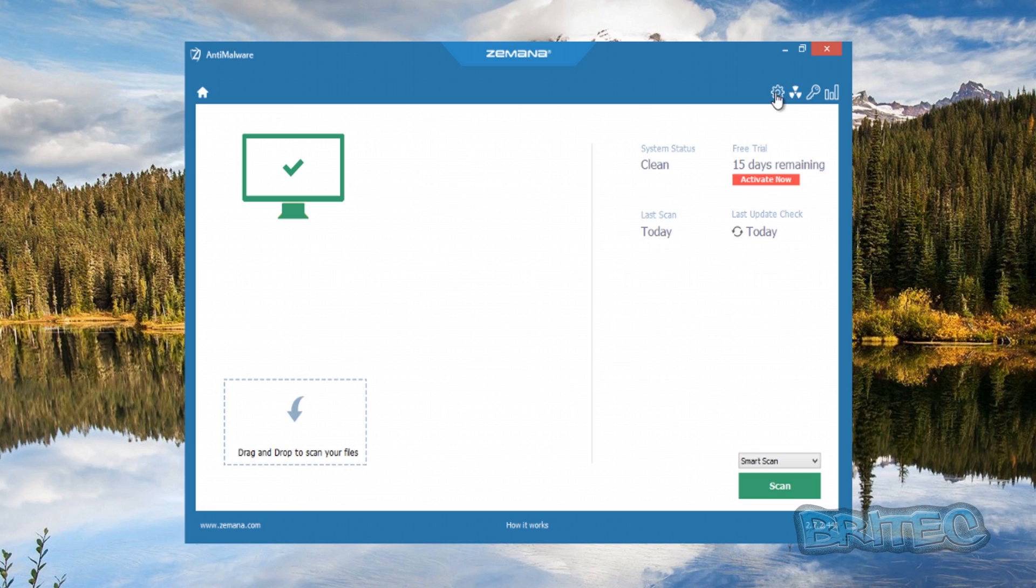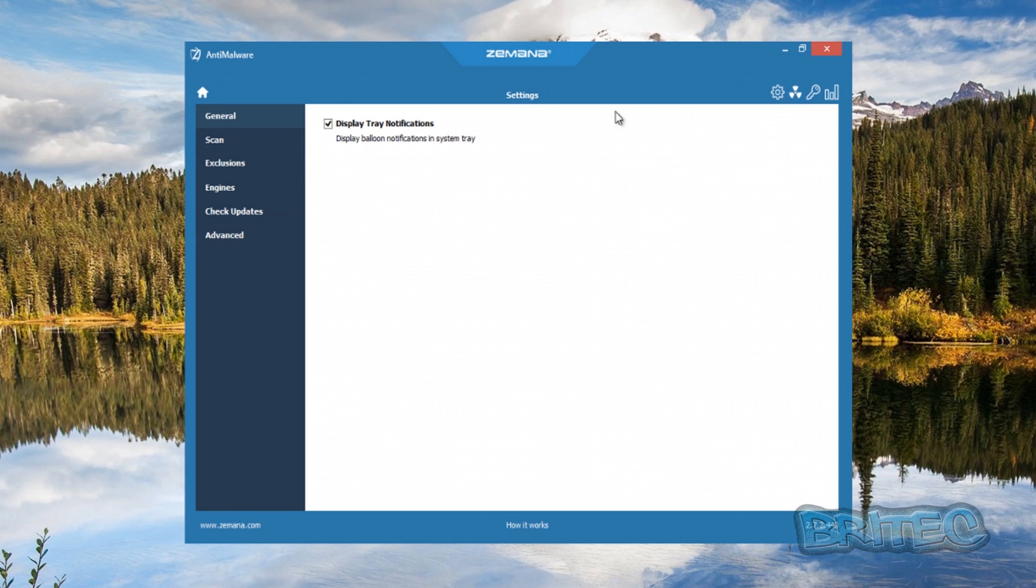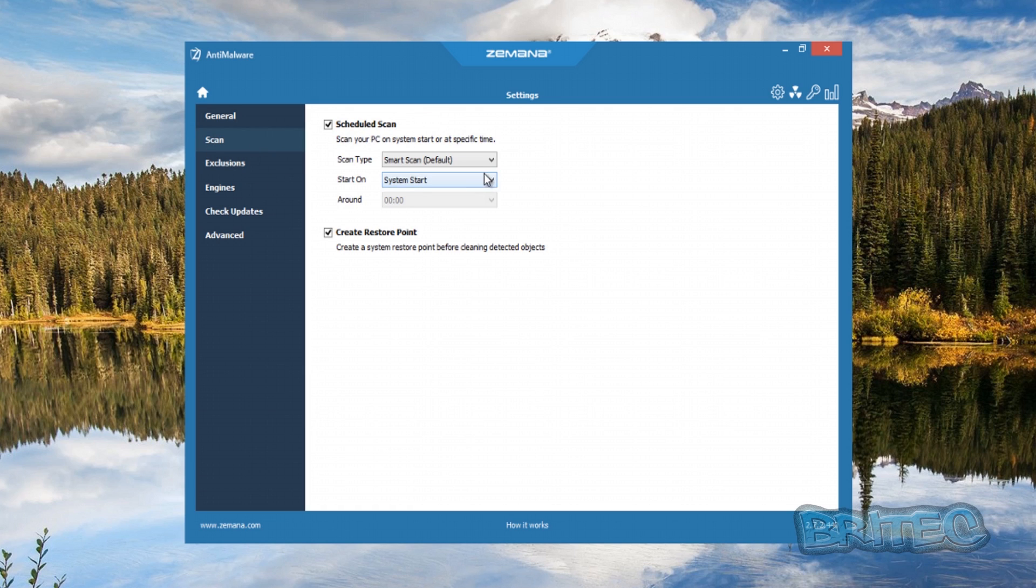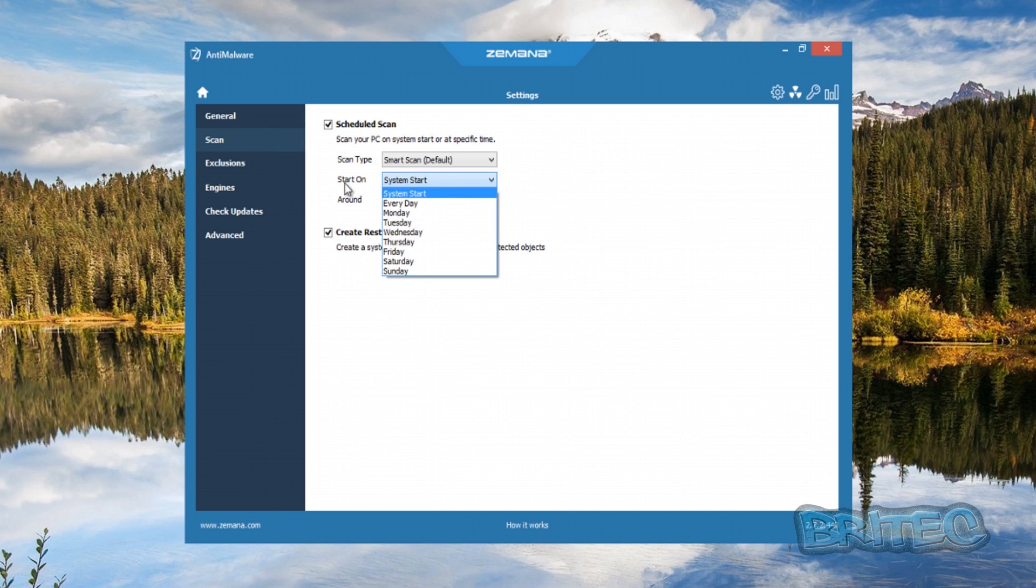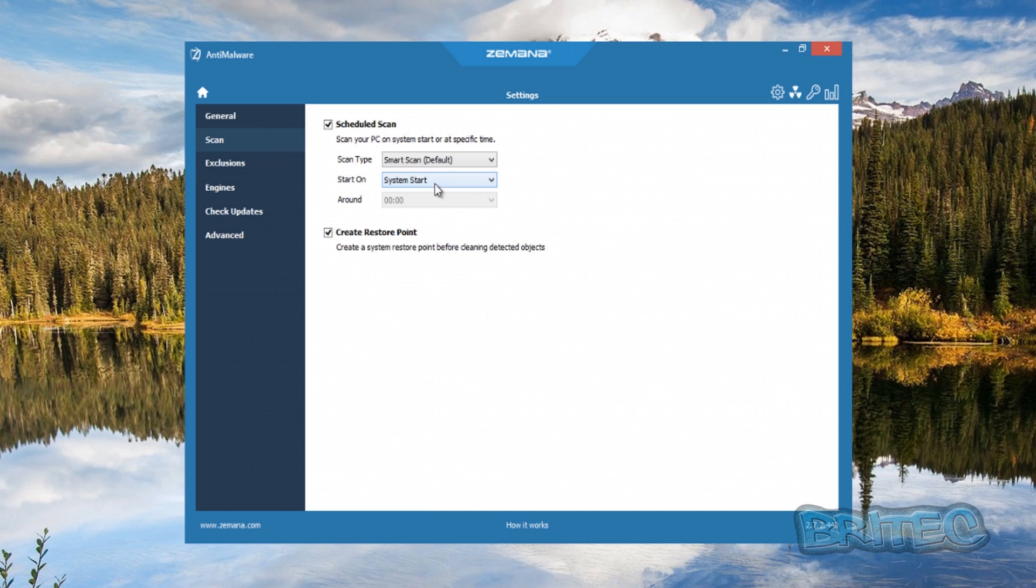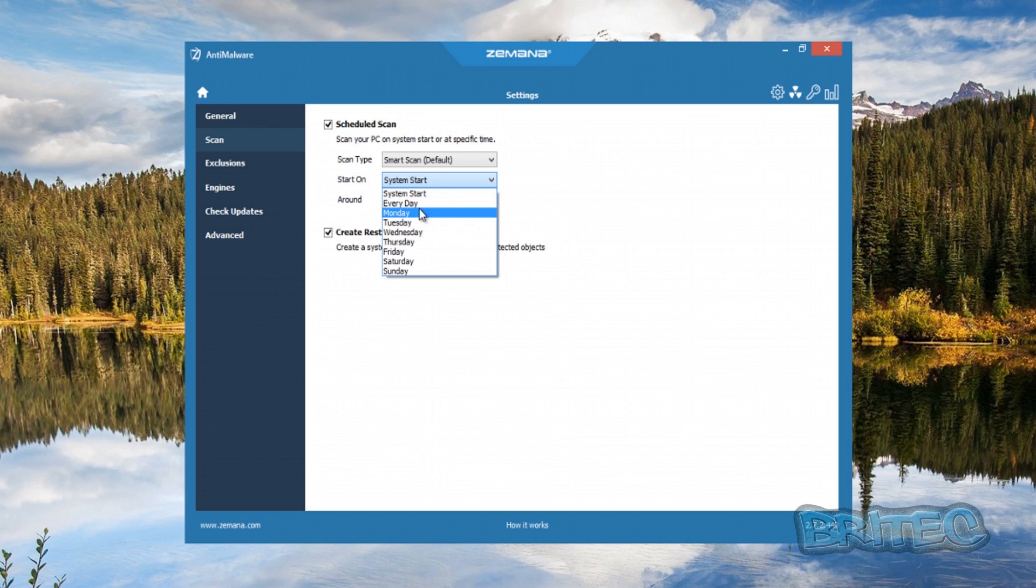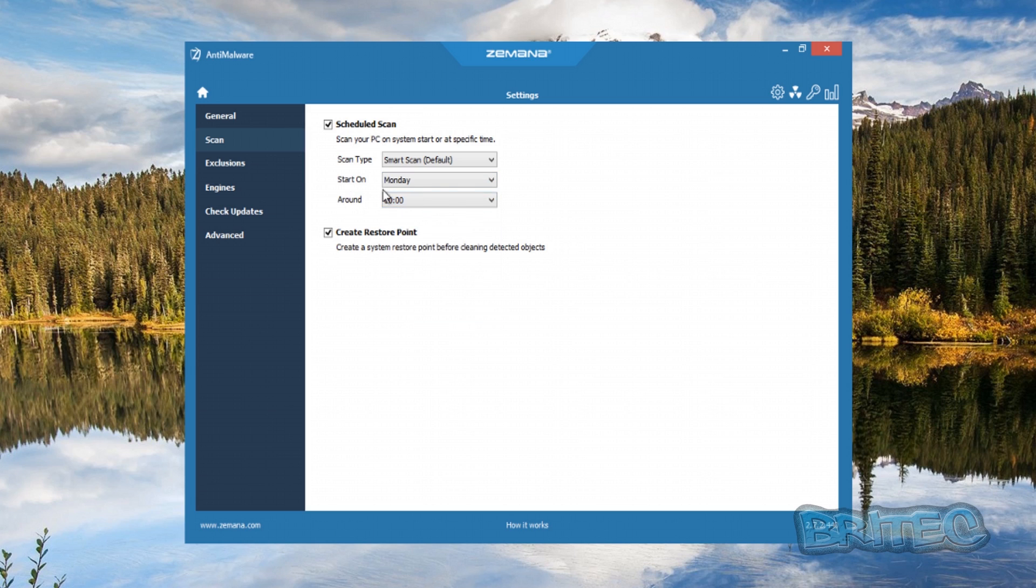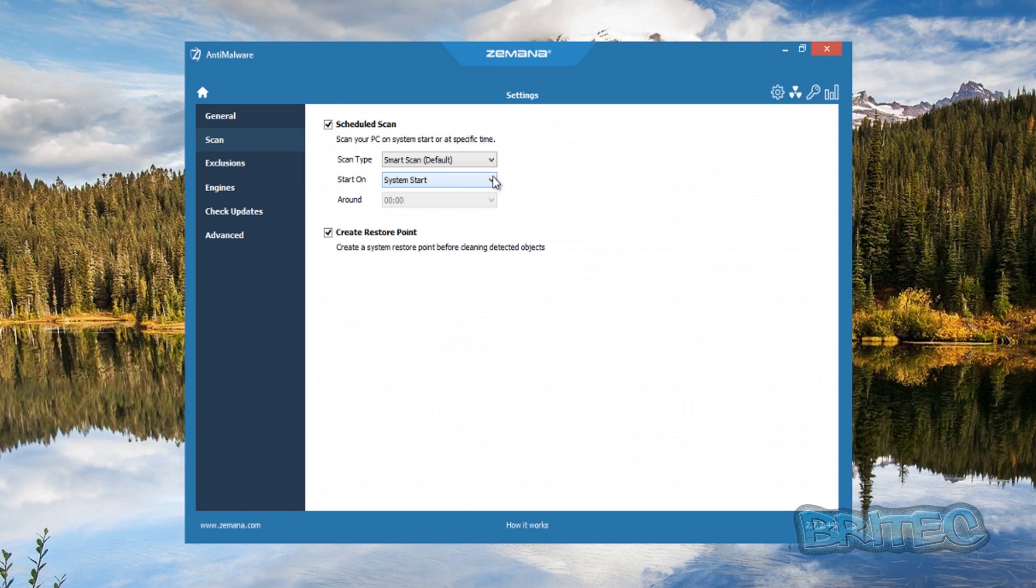Click on that and this will open up your settings. You can see display the tray notification, which is down on the bottom right-hand corner. Your scan feature here is what you want to scan, like Deep Scan or Smart Scan. You can put it on startup, system startup, or every day like Monday, Tuesday, Wednesday, whatever you want. You can change the time when you want to start it up.